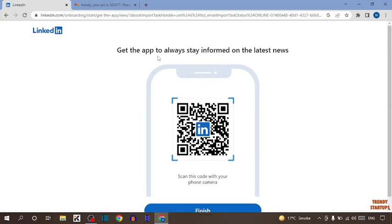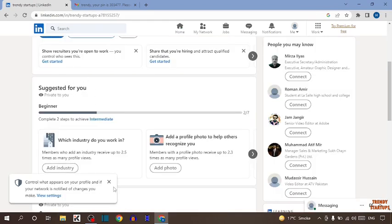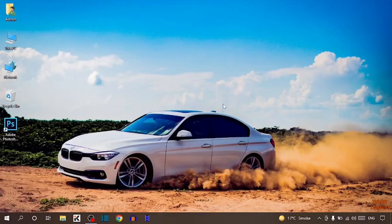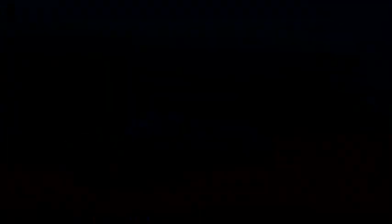After that, if you want to get the app to always stay informed on the latest news, you can simply scan this code with your phone camera. I don't want to. So guys, here you can see our LinkedIn account has been created. You can also create a LinkedIn account by following this process that I have shown you step by step. I hope this information was helpful for you. Thank you for watching. Have a good day.